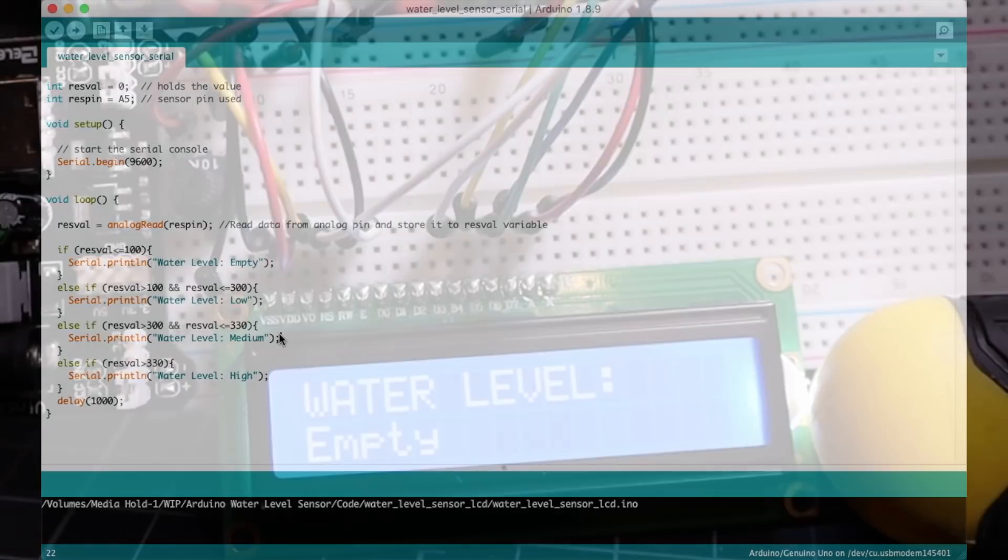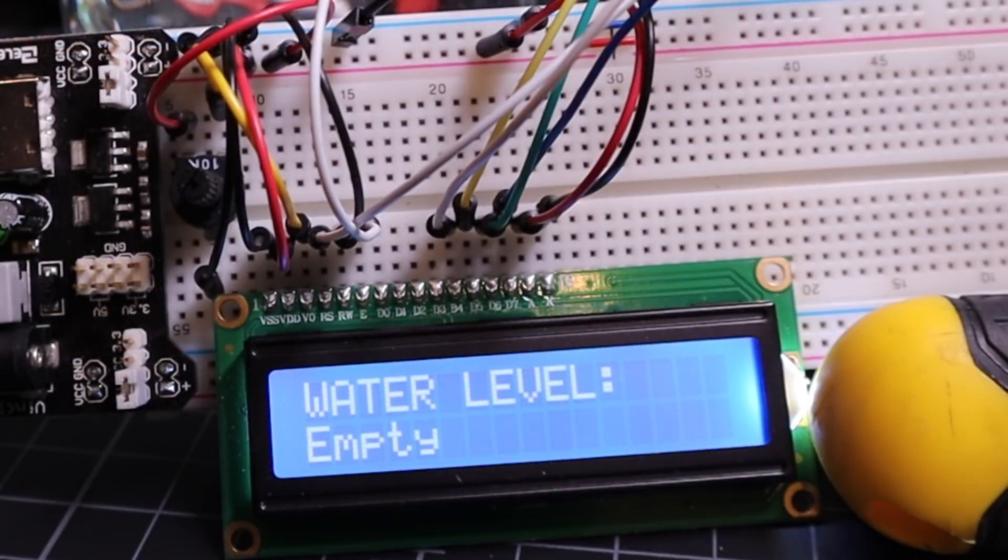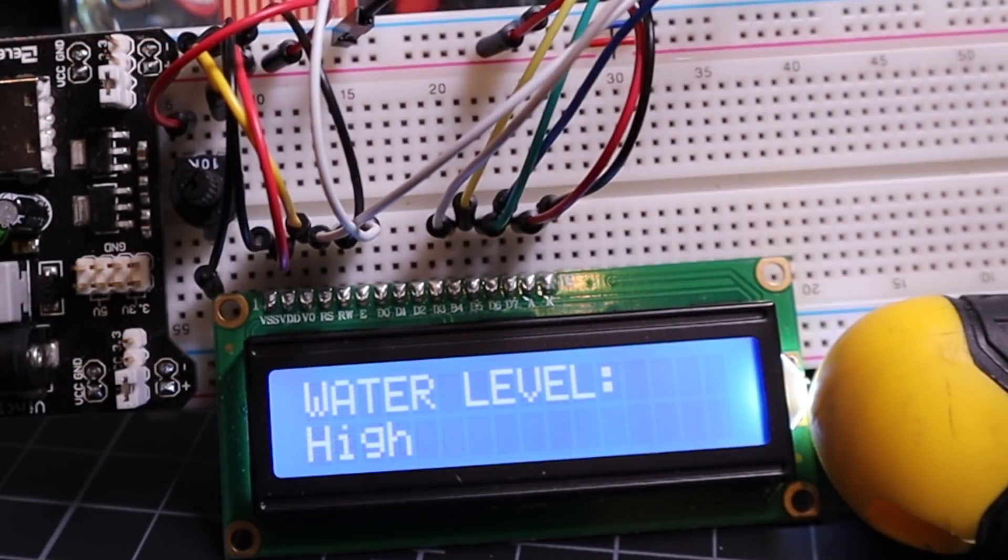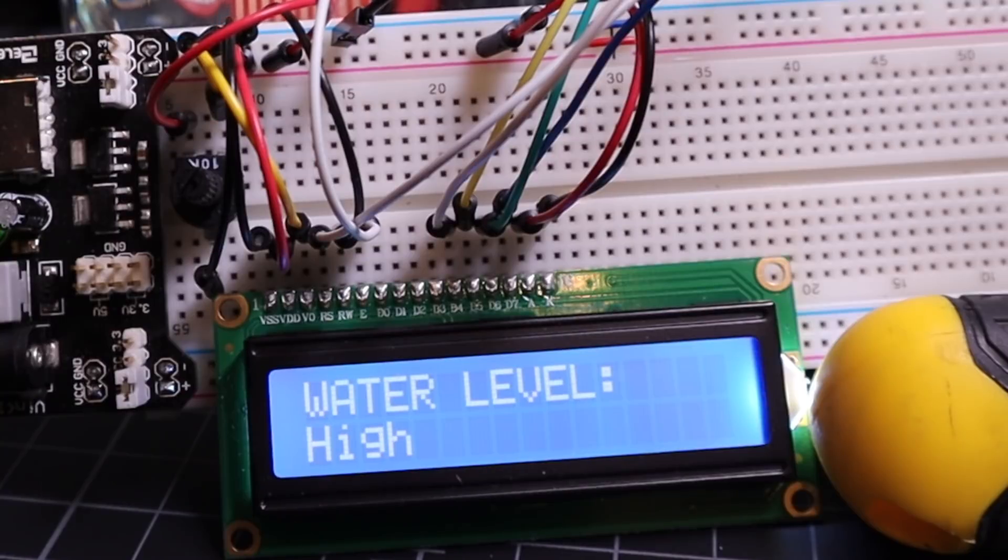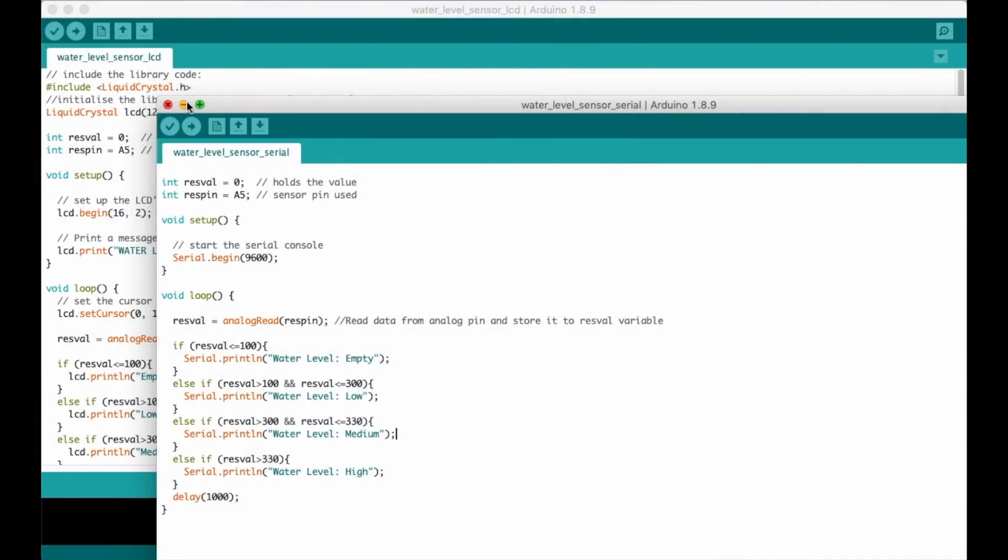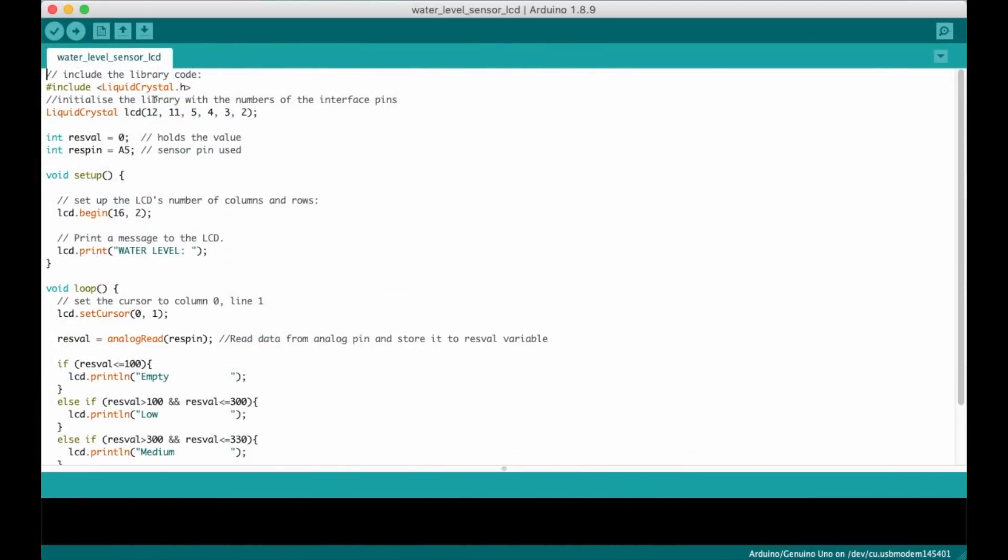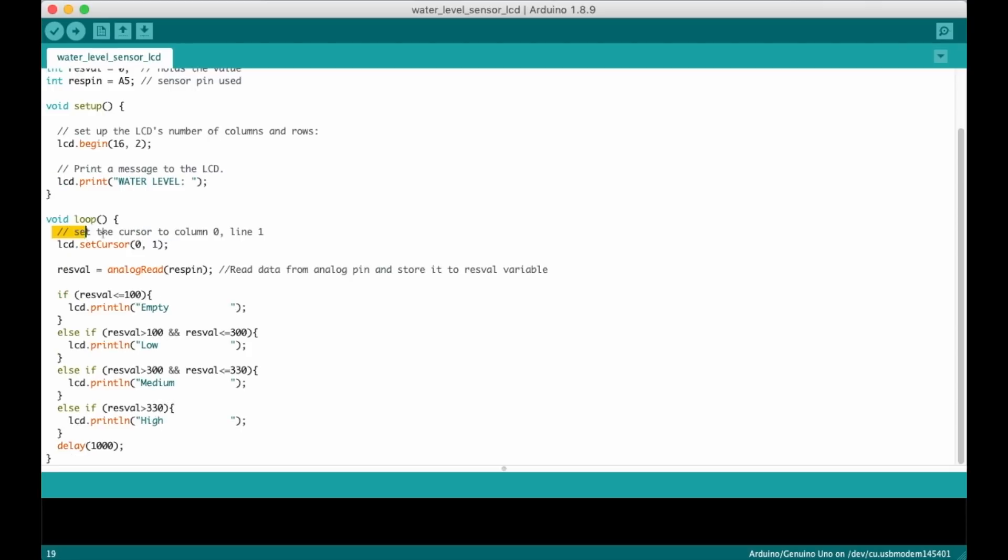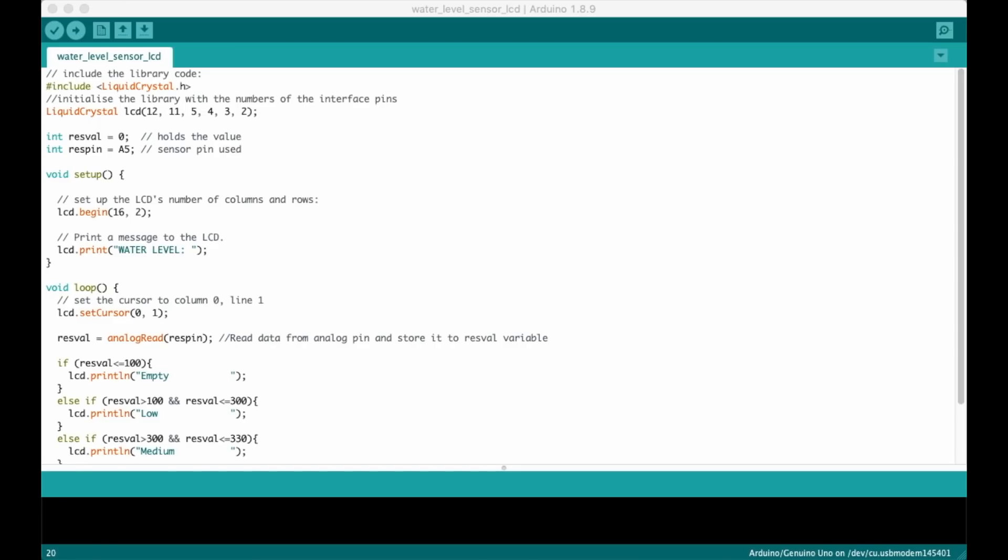However we're going to ramp it up by using an LCD character display to show the water level in real time. This just requires adding the LCD character display library and a couple of extra lines of code to refresh the cursor location on each check of the water level sensor. You can get both sets of code at geekpub.com.